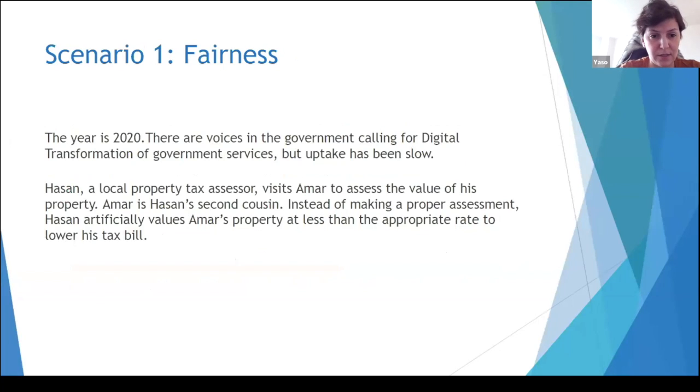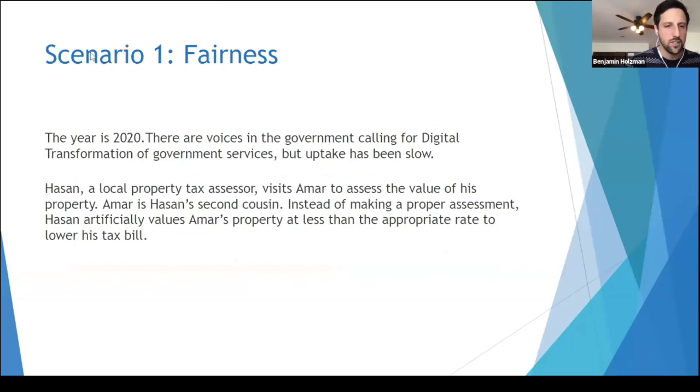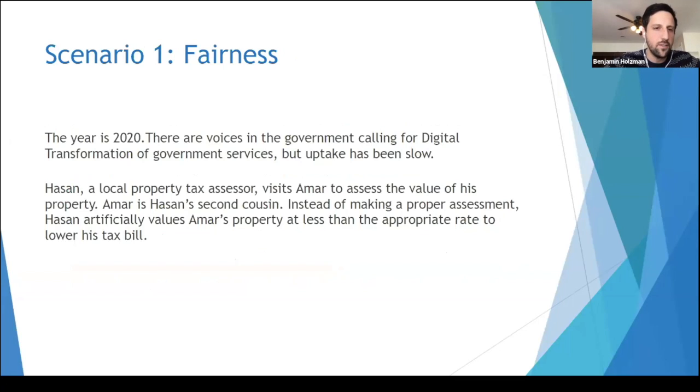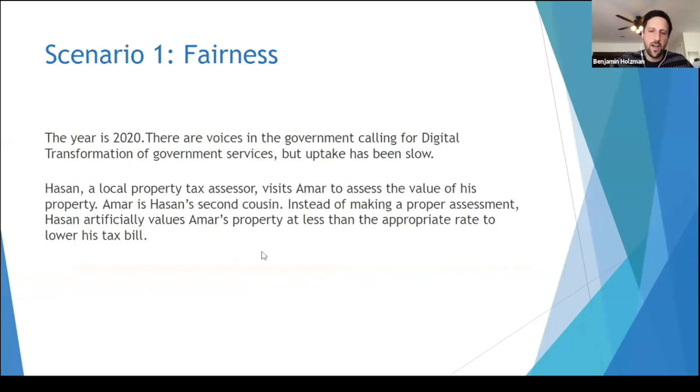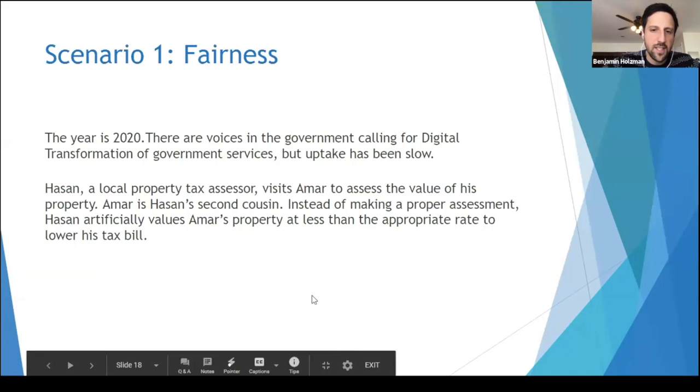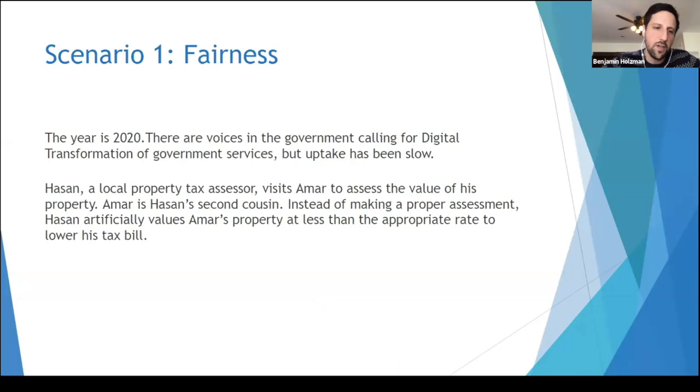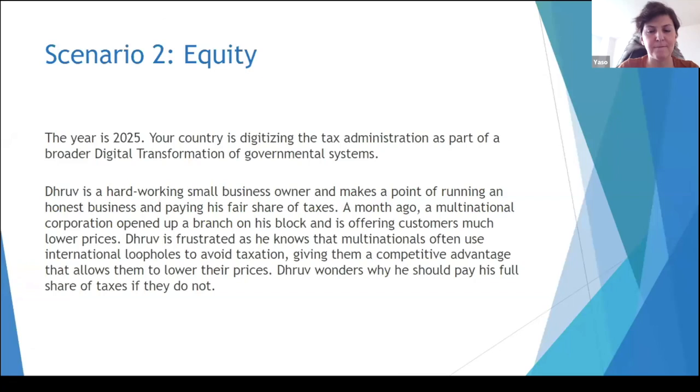The four rooms are going to be based on each of the four dimensions of trust as we've defined it. So I'm going to be the facilitator of the first room, the first scenario, which is around fairness. So the scenario is, the year is 2020, the current day. There are voices in the government calling for digital transformation of government services, but uptake so far has been quite slow. And the situation is that Hassan, who's a local property tax assessor, visits Amar to assess the value of his property. Amar happens to be Hassan's second cousin. And instead of making a proper assessment, he artificially values Amar's property at less than the appropriate rate to lower his tax bill. So we're going to think through ways that technology can address this scenario.